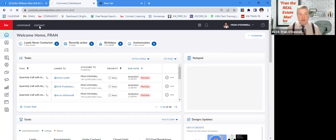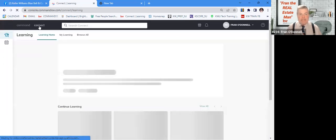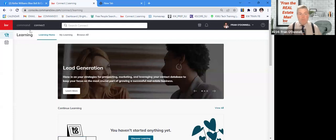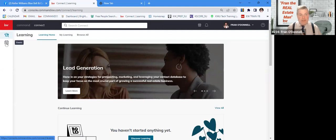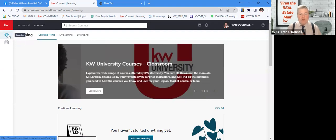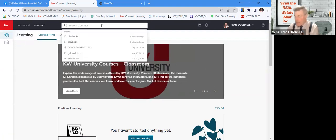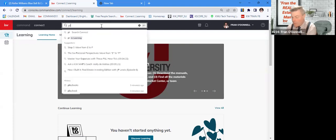And you'll see up here a new thing called connect. And when you hit connect here, it takes you out to learning, which is that tab there with the mortarboard. And then we have the events. But under the learning tab, you're just going to type it in playbooks.